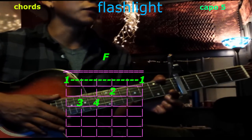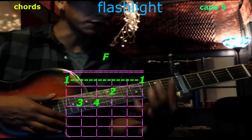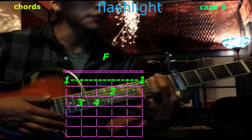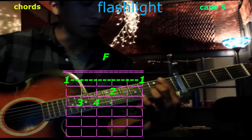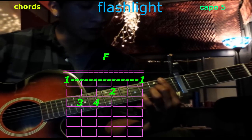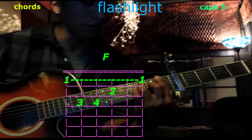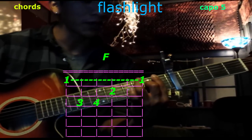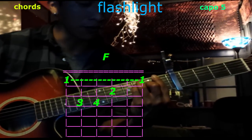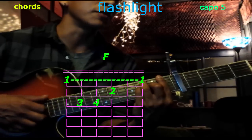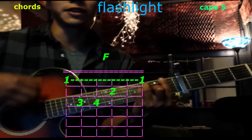We're going to begin with F. We play with the first finger on the 1st fret on all of the strings. Now take your second finger on the 3rd string, 2nd fret. 3rd finger goes on the 5th string, 3rd fret. Pinky to the 4th string, 3rd fret. Play them all. That's F.